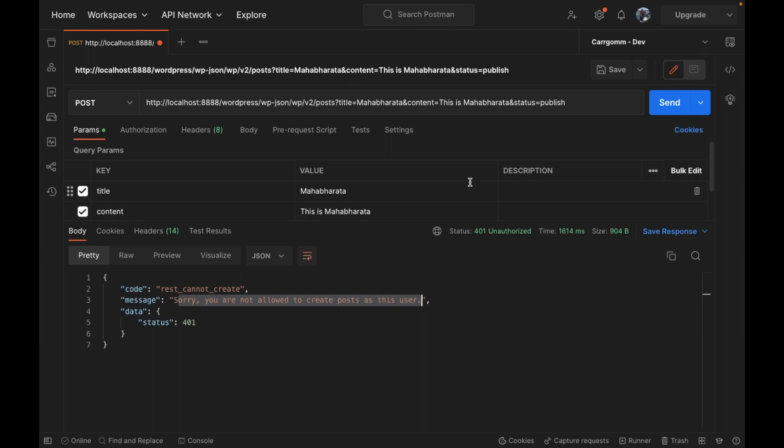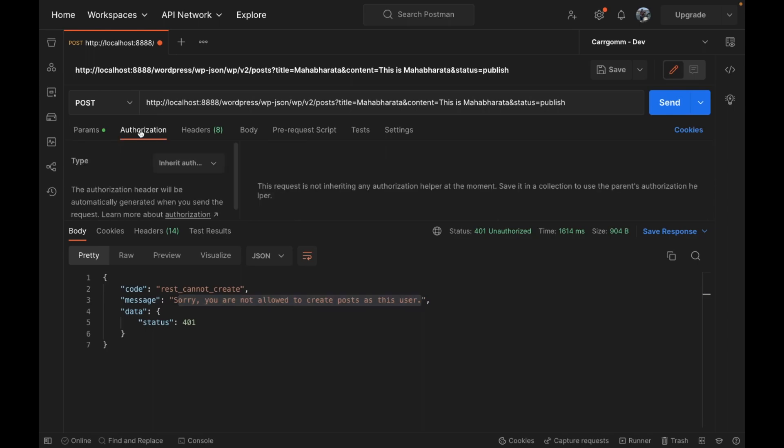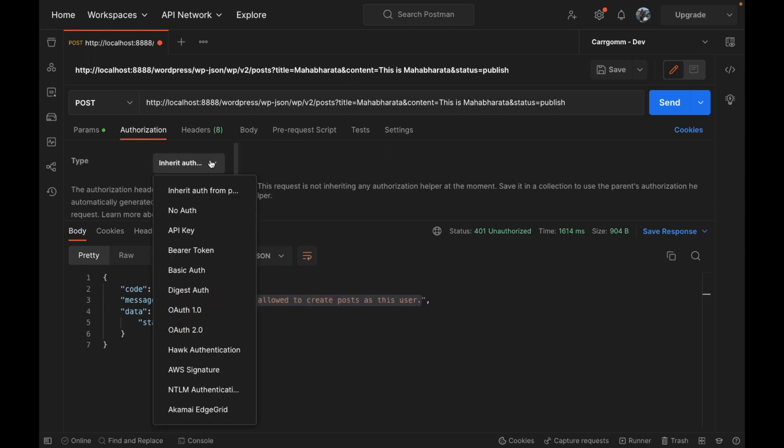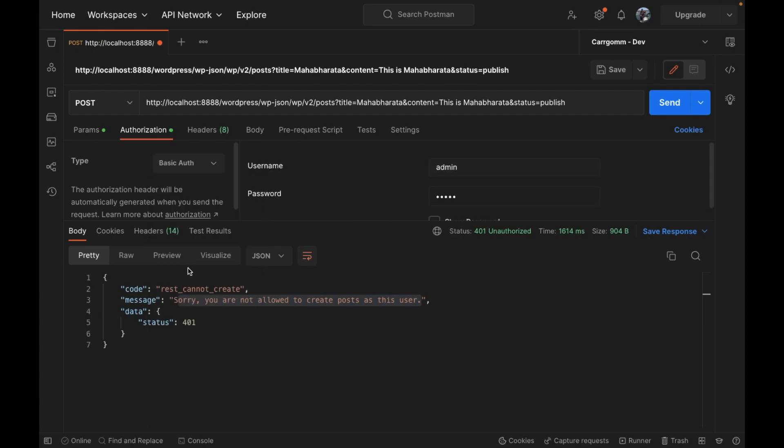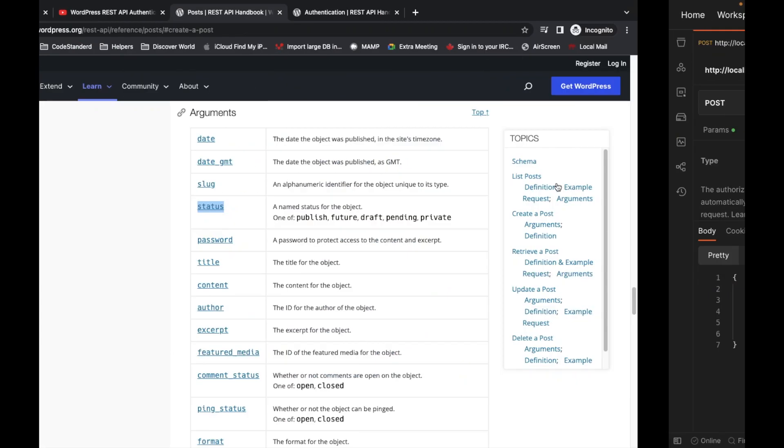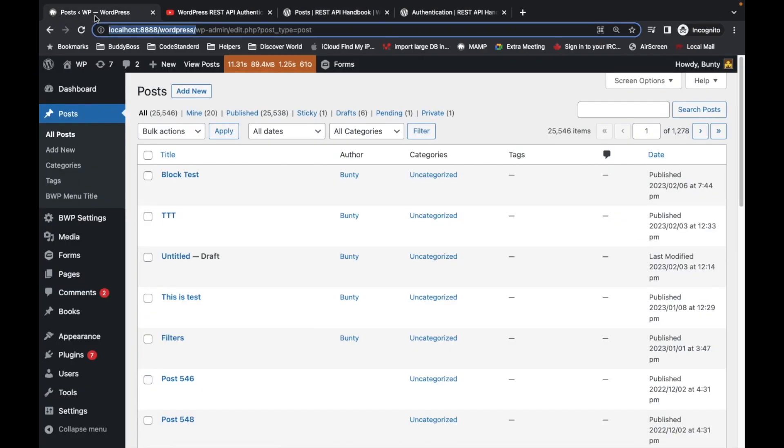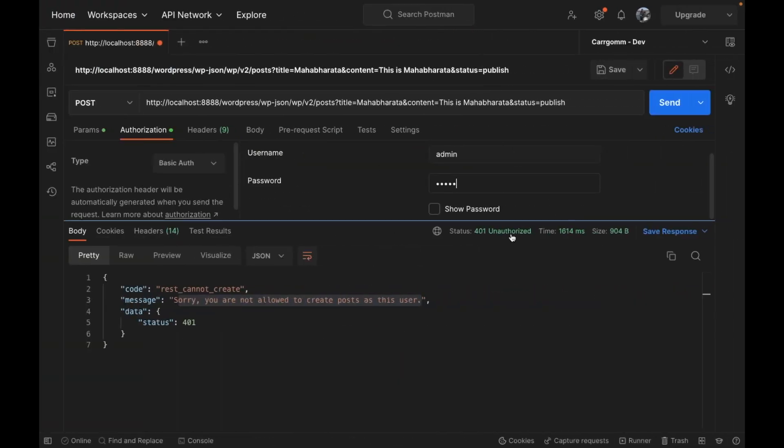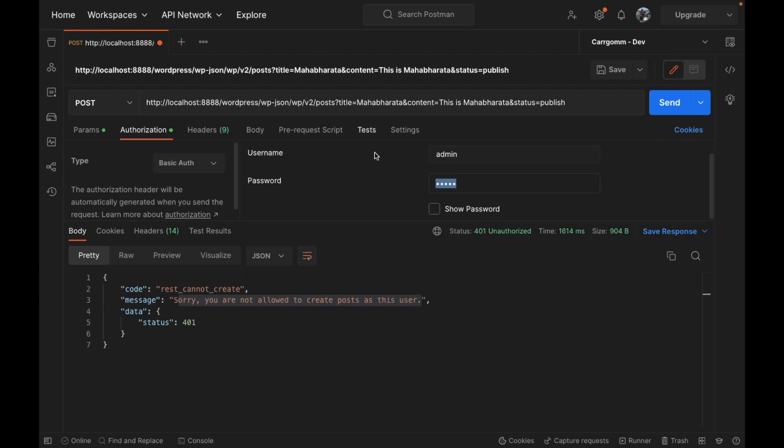For that we have to use basic authentication. Let's go to authorization section, click the basic auth, and let's add the username and password for this particular site. I already added my username and password. Now let's try to send this request.